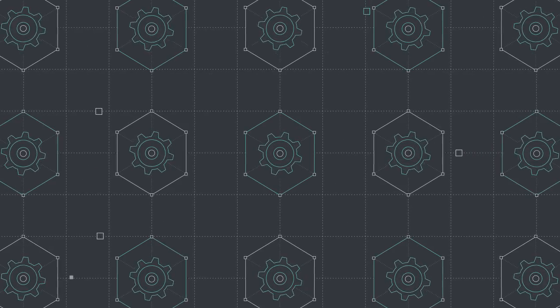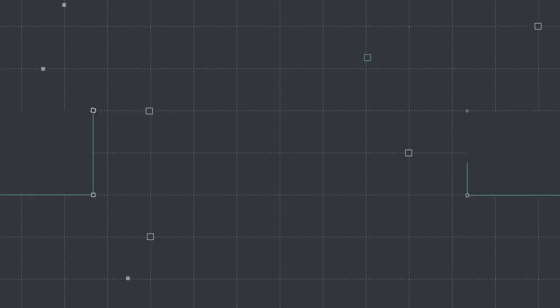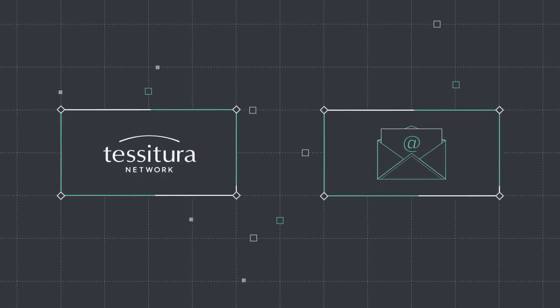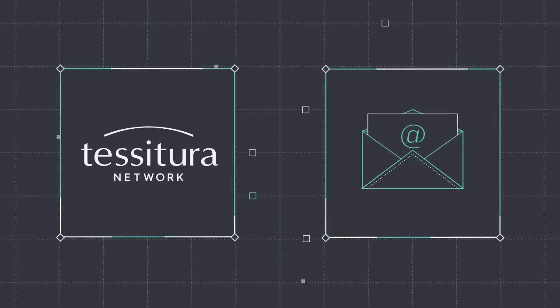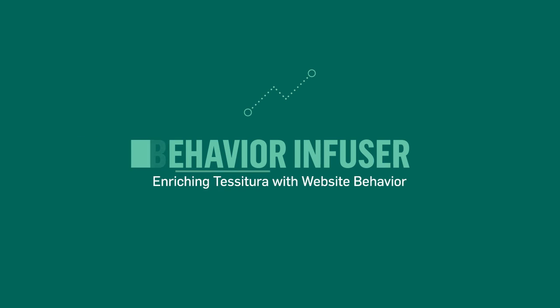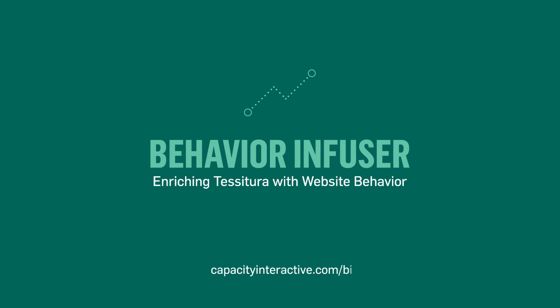Instead of adding new systems, keep using Tessitura and your email platform only more powerfully. Behavior Infuser, all the benefits of marketing automation right from Tessitura.